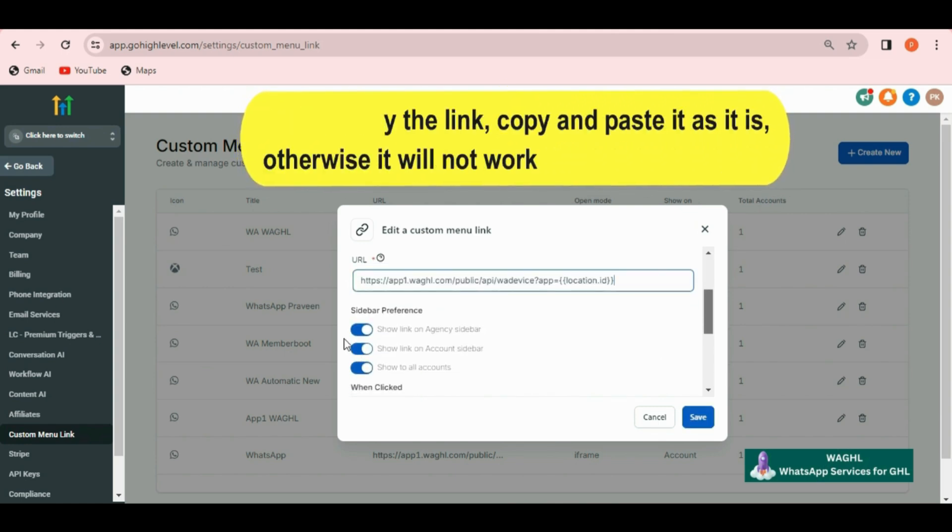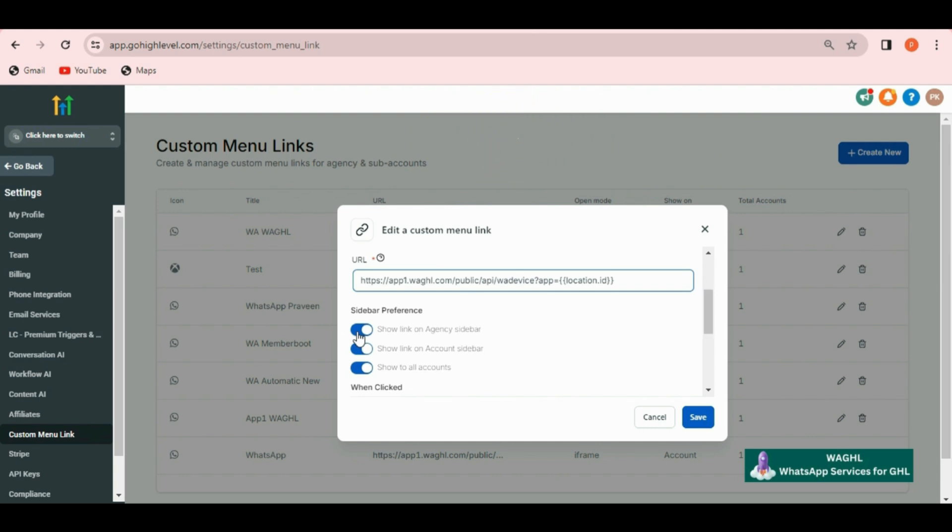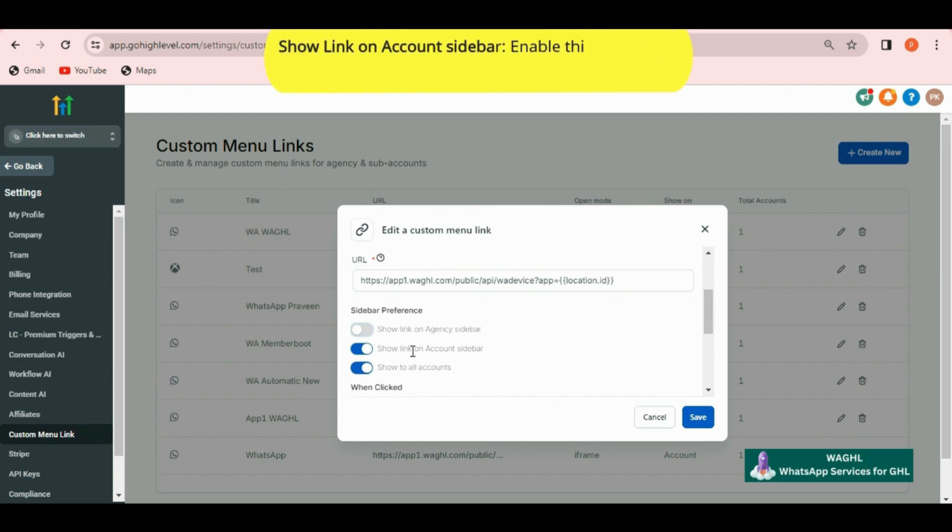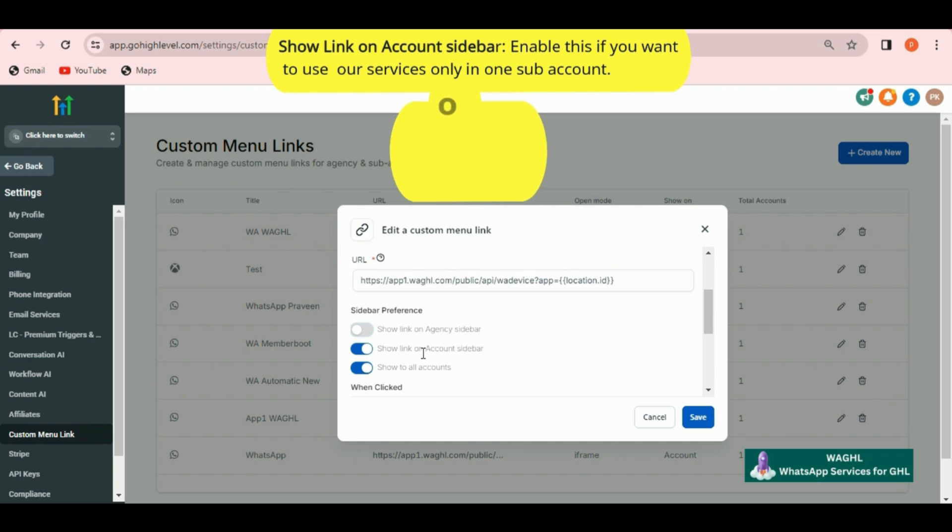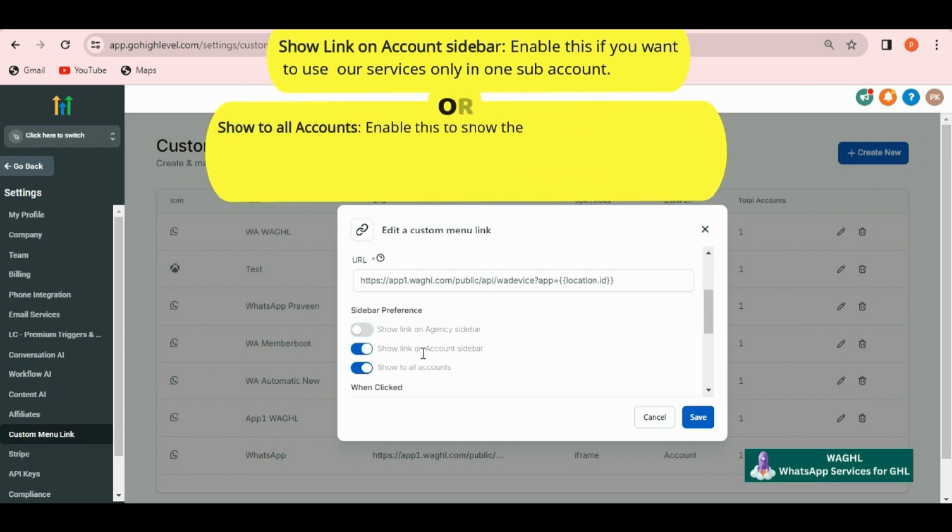I don't want to show it on my agency sidebar so I just deactivate this. You can enable show link in account sidebar.